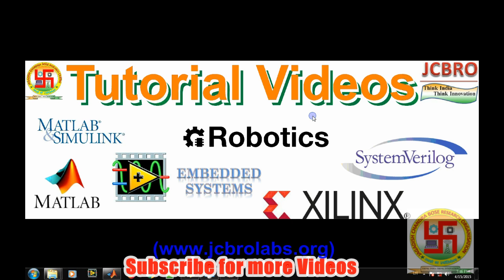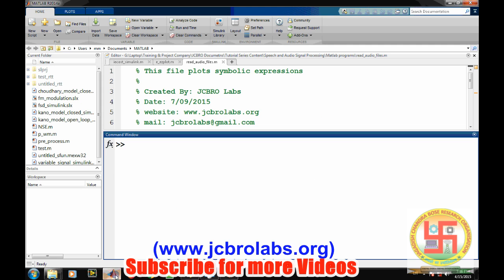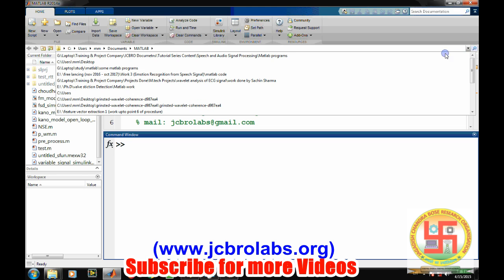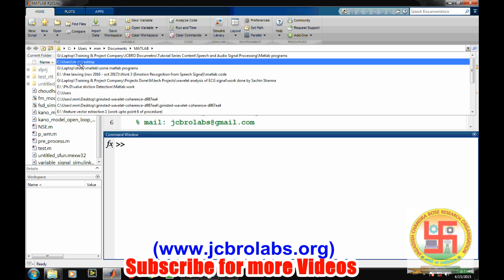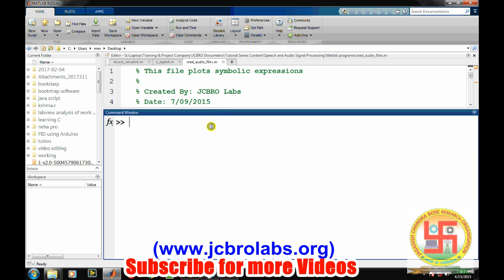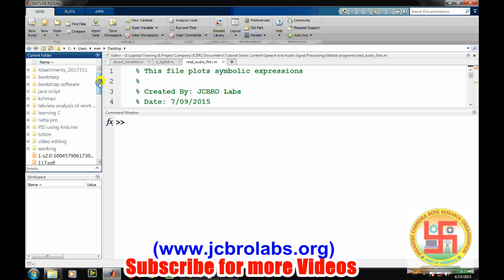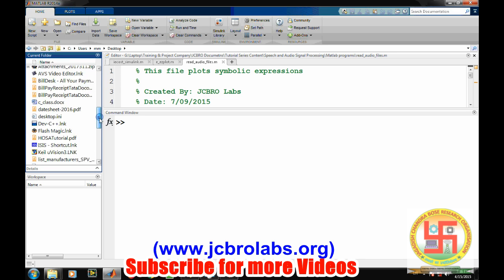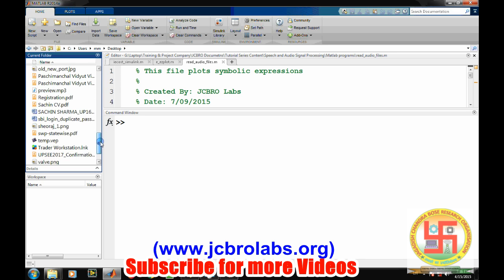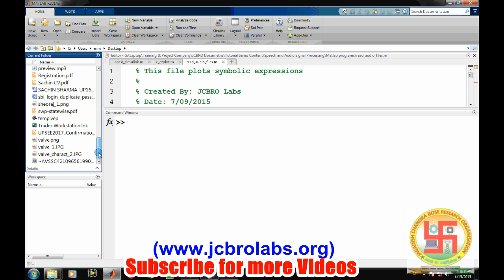So, open MATLAB. First, make sure that you have an MP3 file in your current working directory. We have an MP3 file on desktop, so change your working folder to desktop. Now clear the command window and let's see what MP3 file we have.